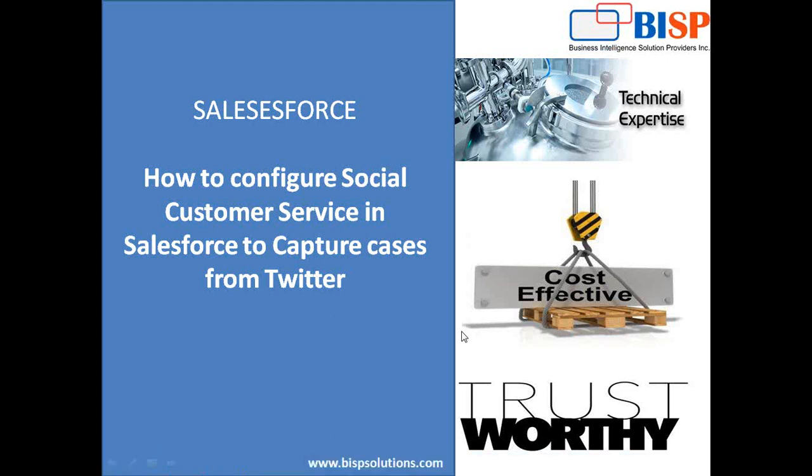Hello friends, welcome to BISP solutions.com. My name is Sumit and I'm a subject matter expert with Salesforce. Today I'm going to cover a very interesting topic in Salesforce - how to configure social customer service in Salesforce to capture cases from social networking websites. In this video, I'm going to capture cases from Twitter.